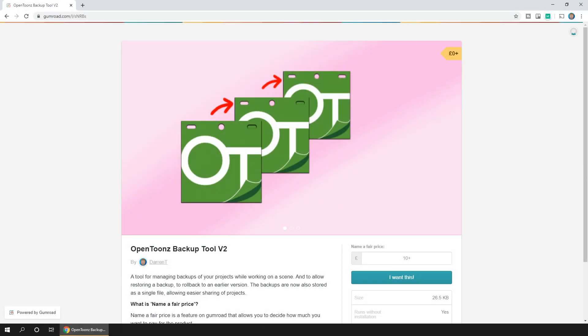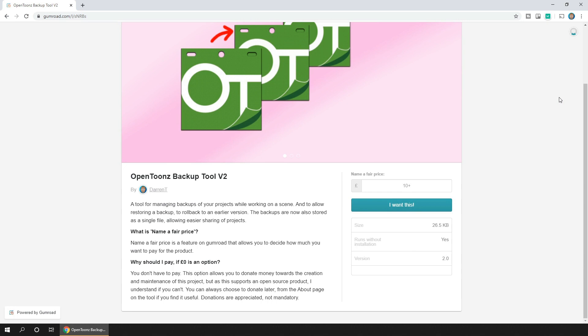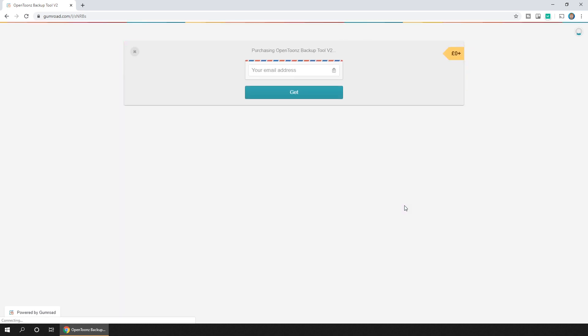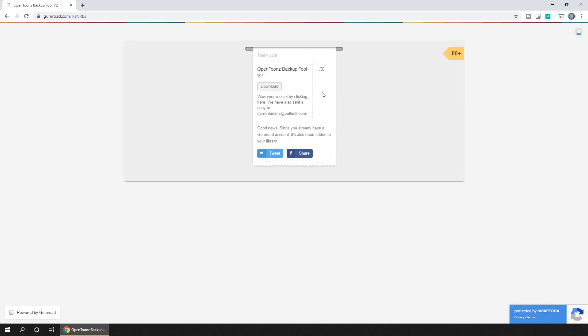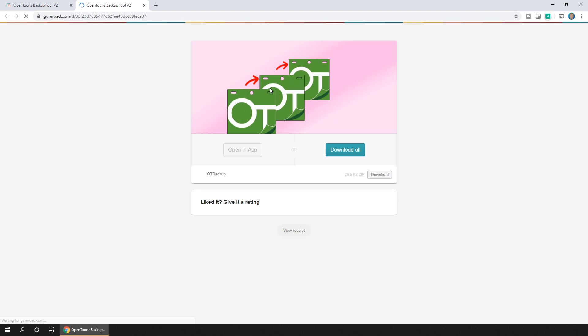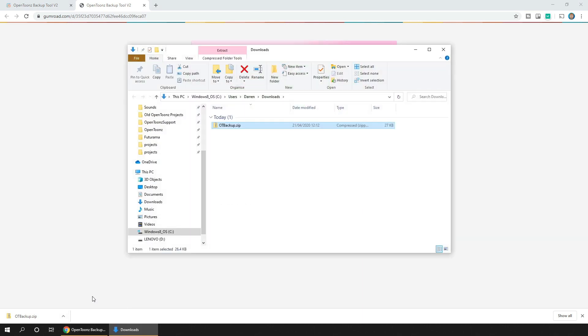You can download it from Gumroad, I've got a link in the description for that, and you can enter an amount to pay for it or just set it to zero and download it for free. That's your choice. All you need to do is enter your email address, then hit the get button and download. It doesn't have an installer, it's just a simple zip file.